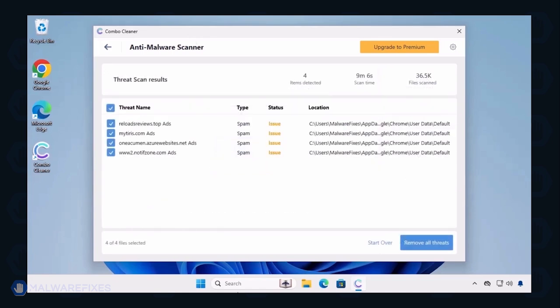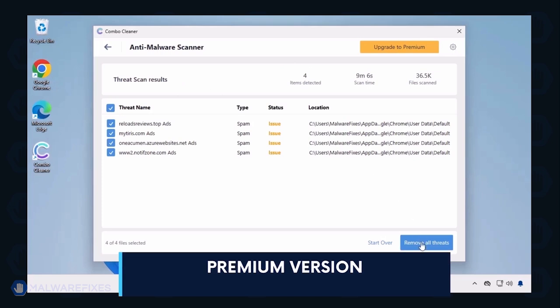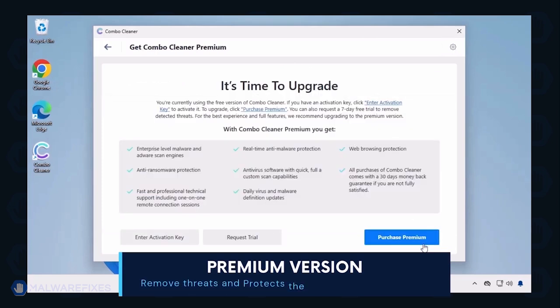Automatic removal of the threat requires the premium version of ComboCleaner. The premium version will not only remove the detected threats but also protect your computer from malware attacks.